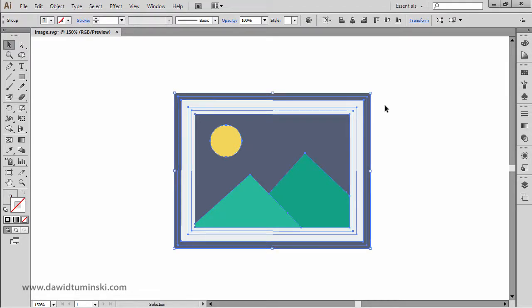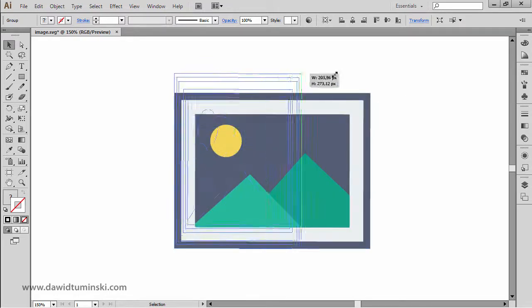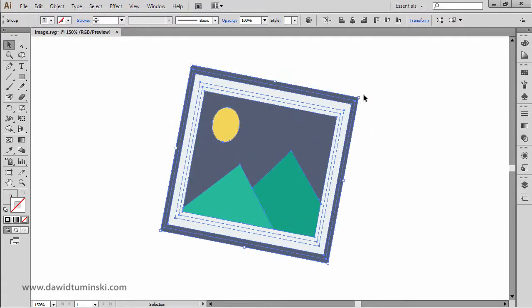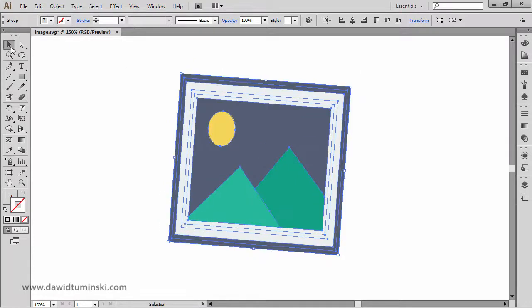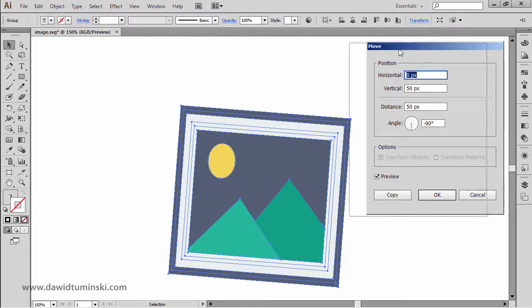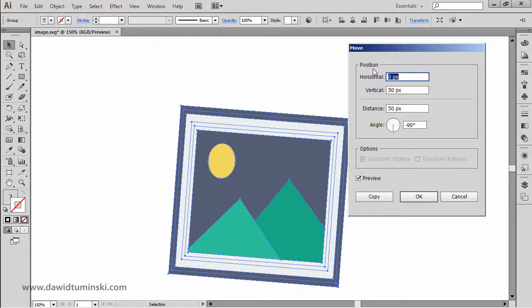And if you have the bounding box visible, you can transform your image, you can resize it or rotate it just like so. And if you double click on this black arrow icon right here, you will invoke the move tool and you can move and copy your object just like that.